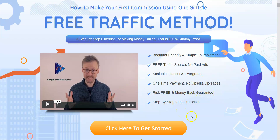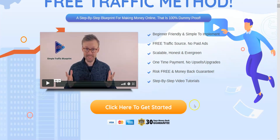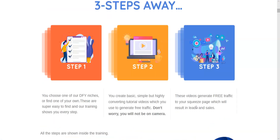This is how I started — I actually started on this course, so I can't recommend it enough. Three steps: you choose your niche, then he goes through the basics of making a converting tutorial video on your chosen niche. You will not be on camera. Video is what people want to see now — they don't want to be reading blogs. People would rather watch a video nowadays, so video is what it's all about.